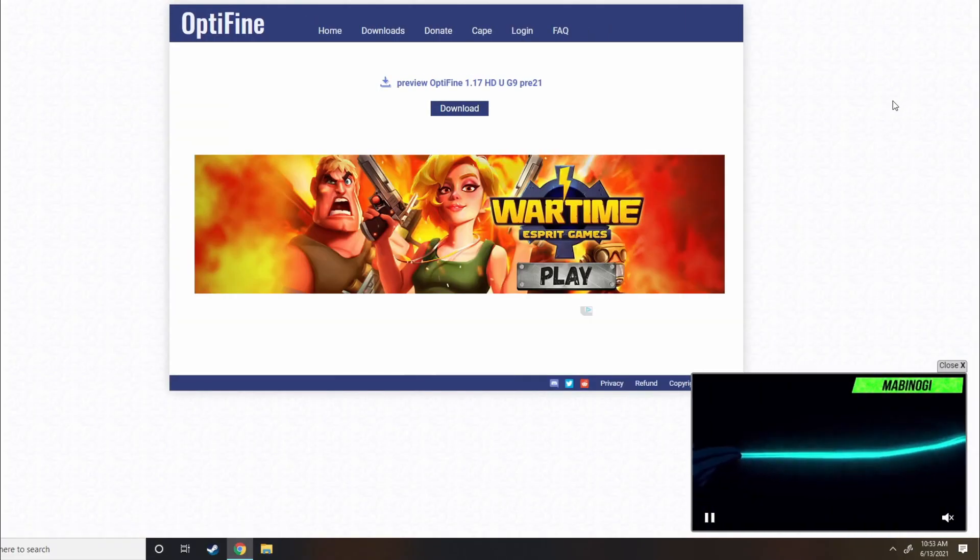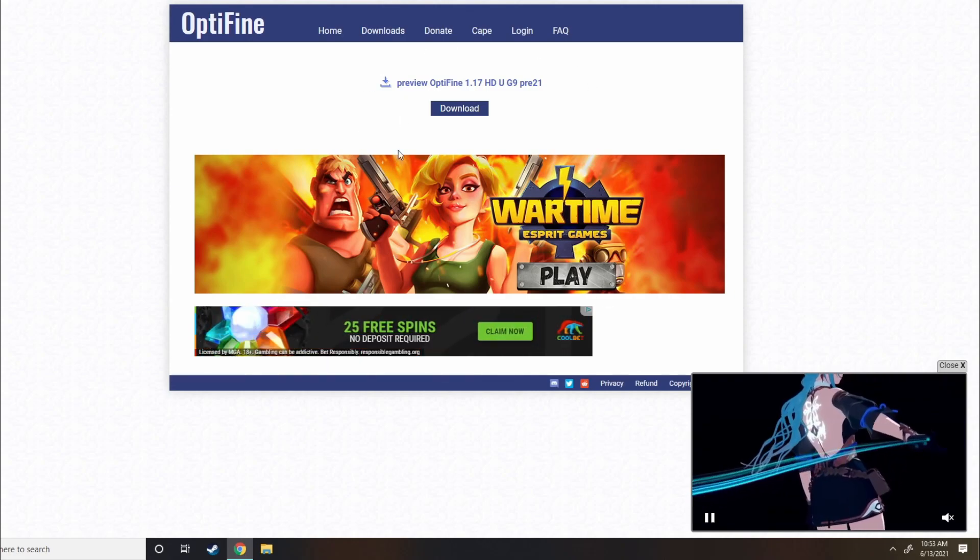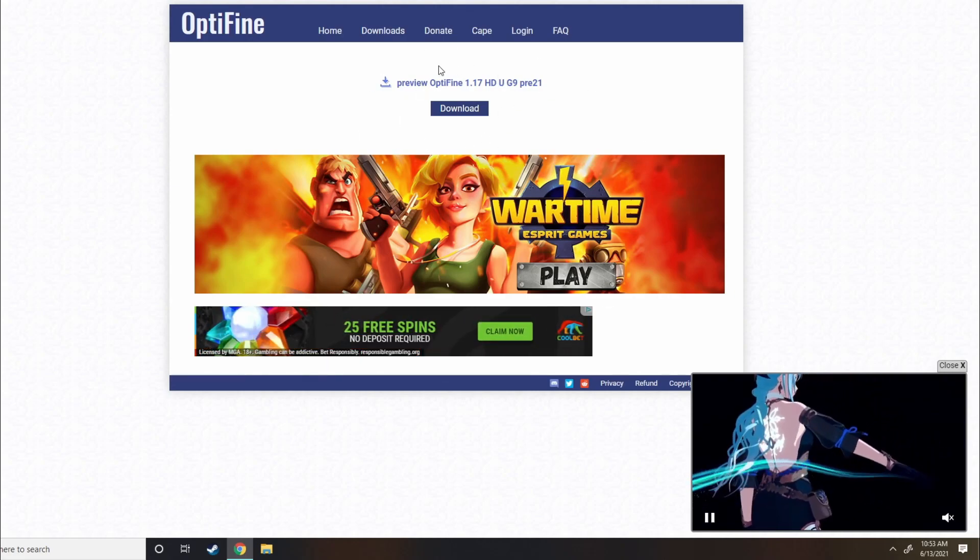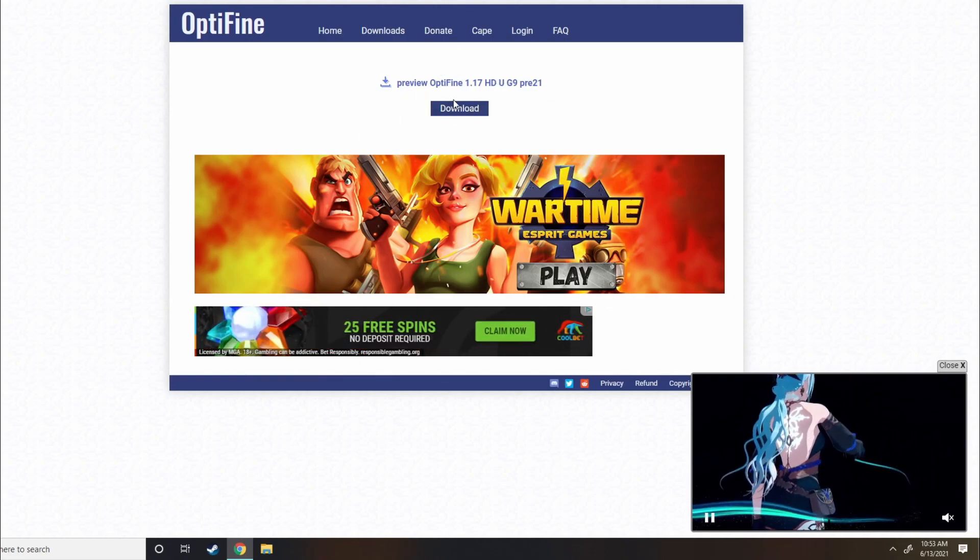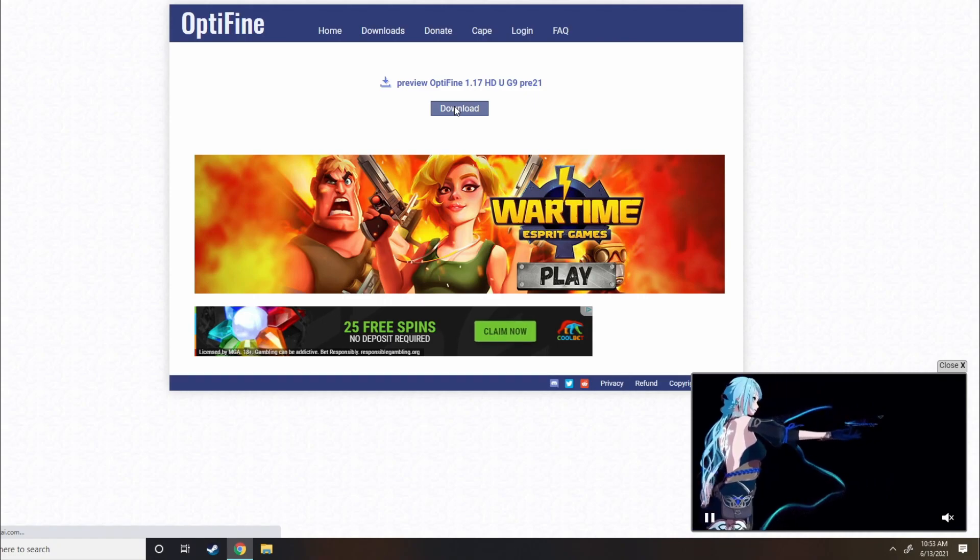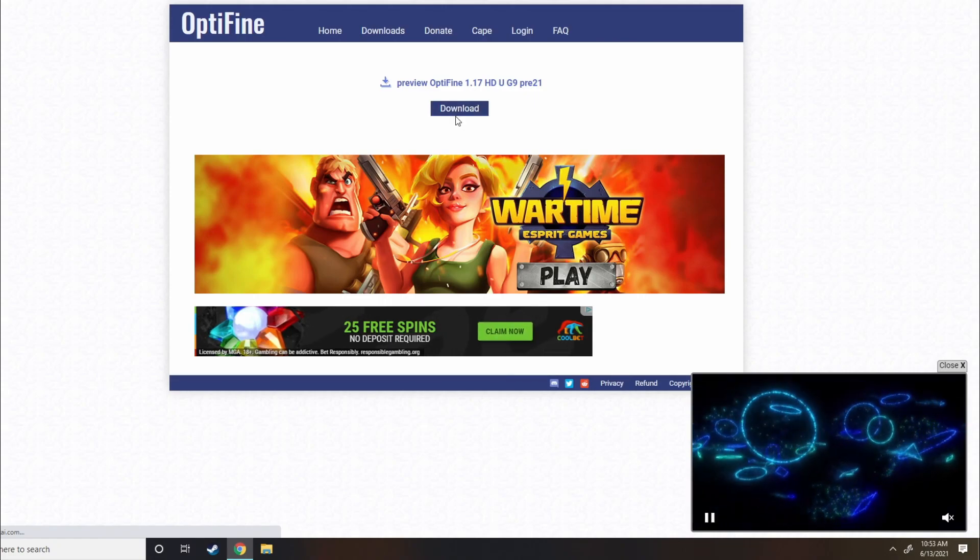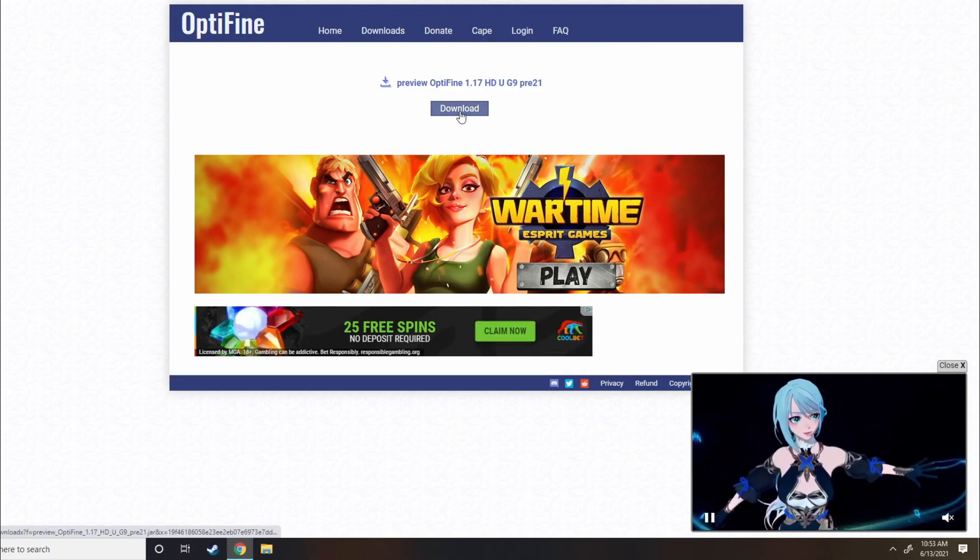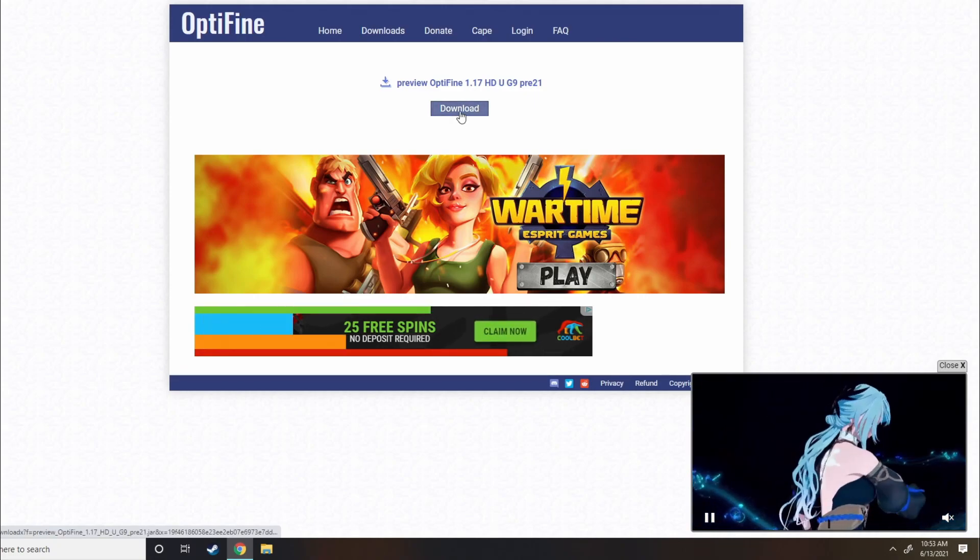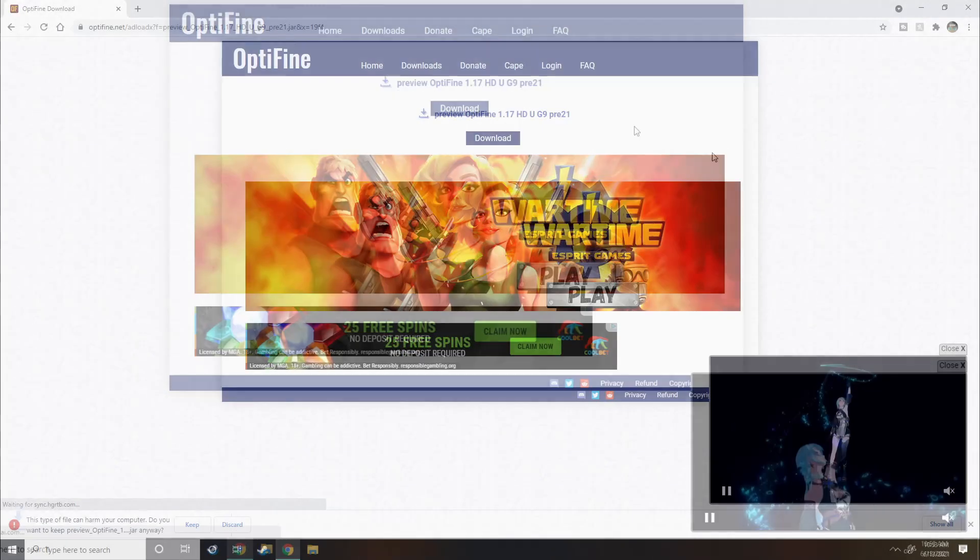Now it will bring you all the way back to Optifine's regular website. Okay? It's safe. Nothing sketchy has happened to me, and I've used this since basically I started playing Minecraft Optifine. Alright. So hit Download.